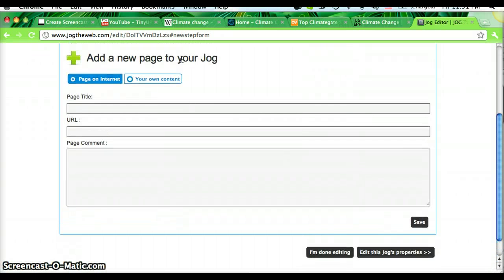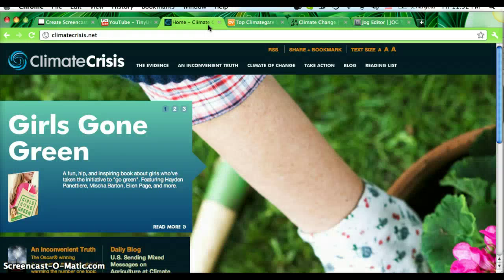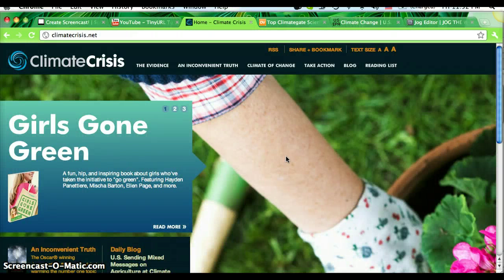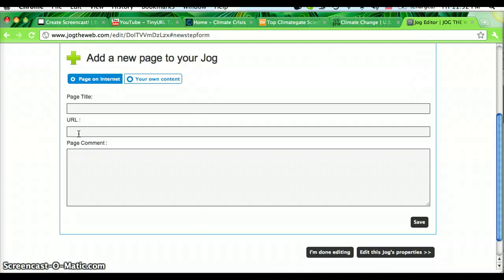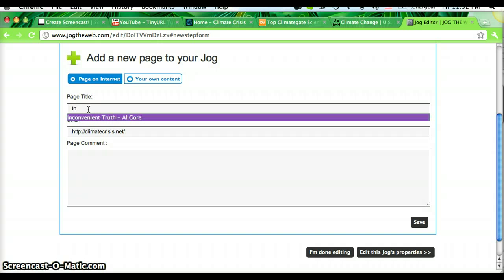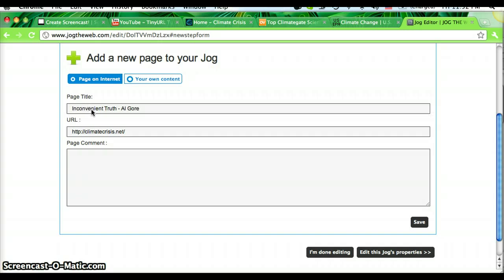Now I'm going to go to Al Gore's website, climatecrisis.net, and copy that. Paste it in here. I'll say, Inconvenient Truth by Al Gore. And press save.